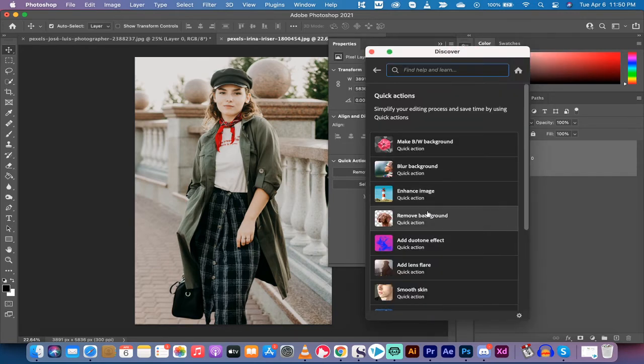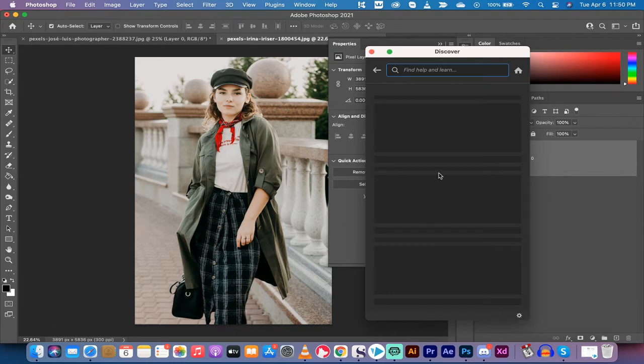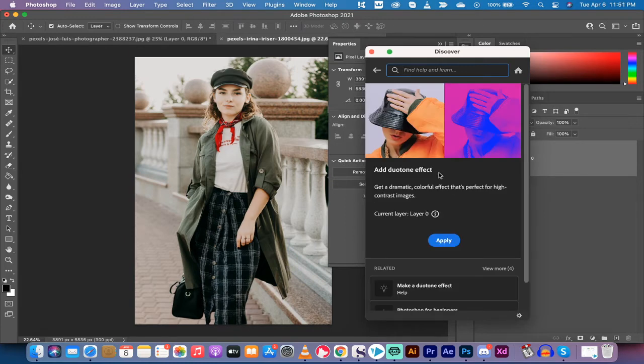All right, go down to the fifth one and you're going to see add duotone effect quick action. Left click on add duotone and boom, you're going to see what's going to happen here. It's going to go from this to this. Now click on apply.